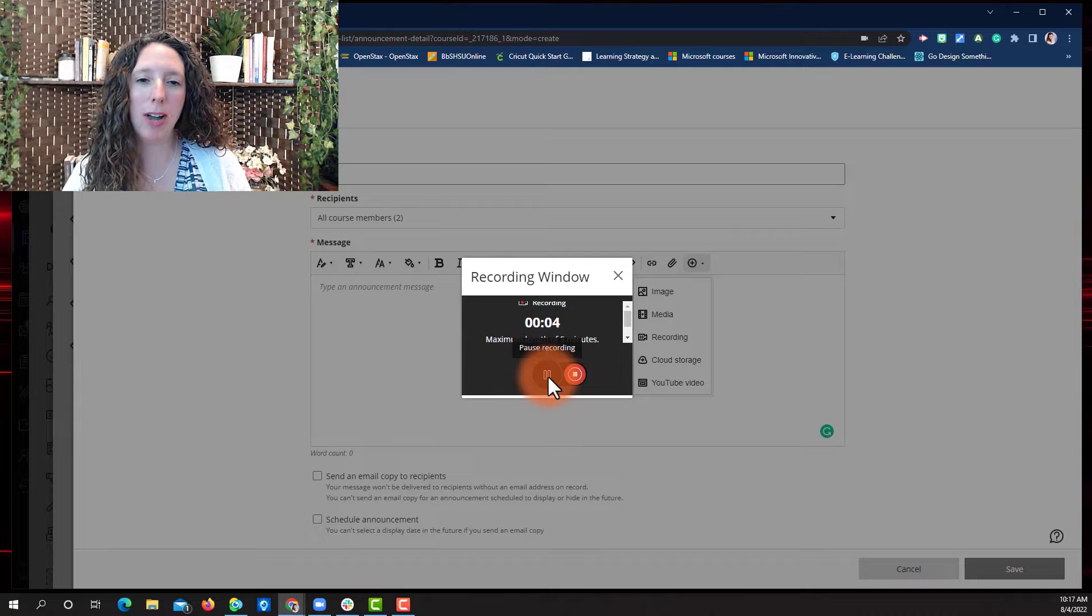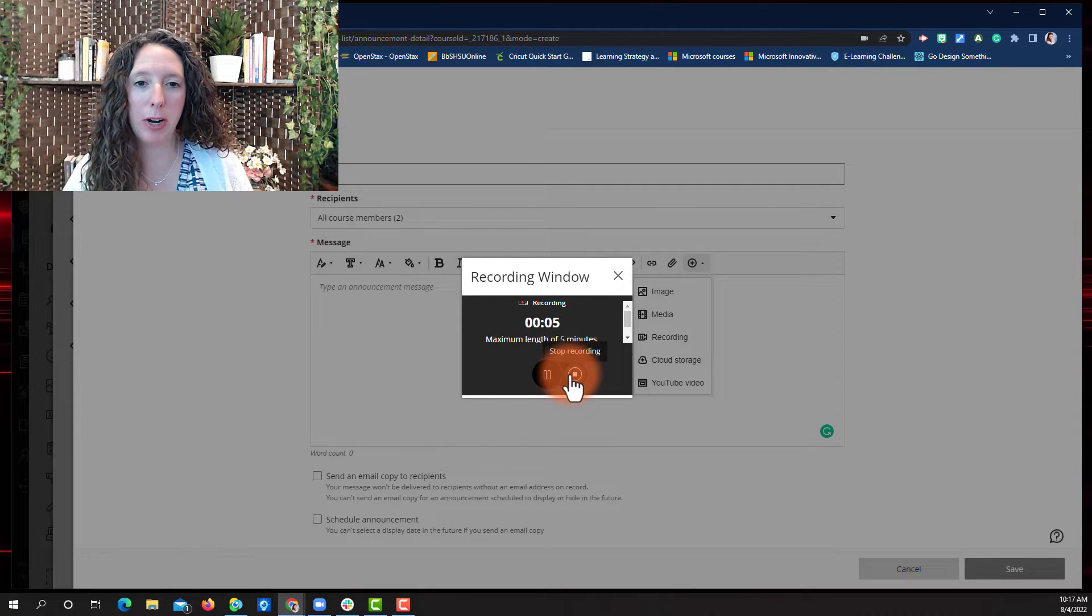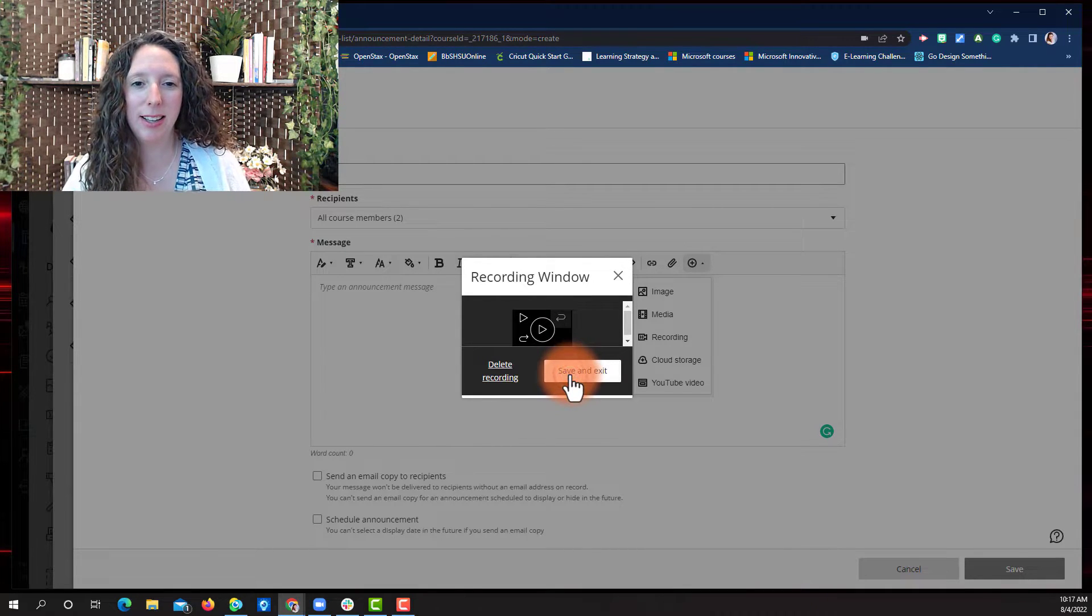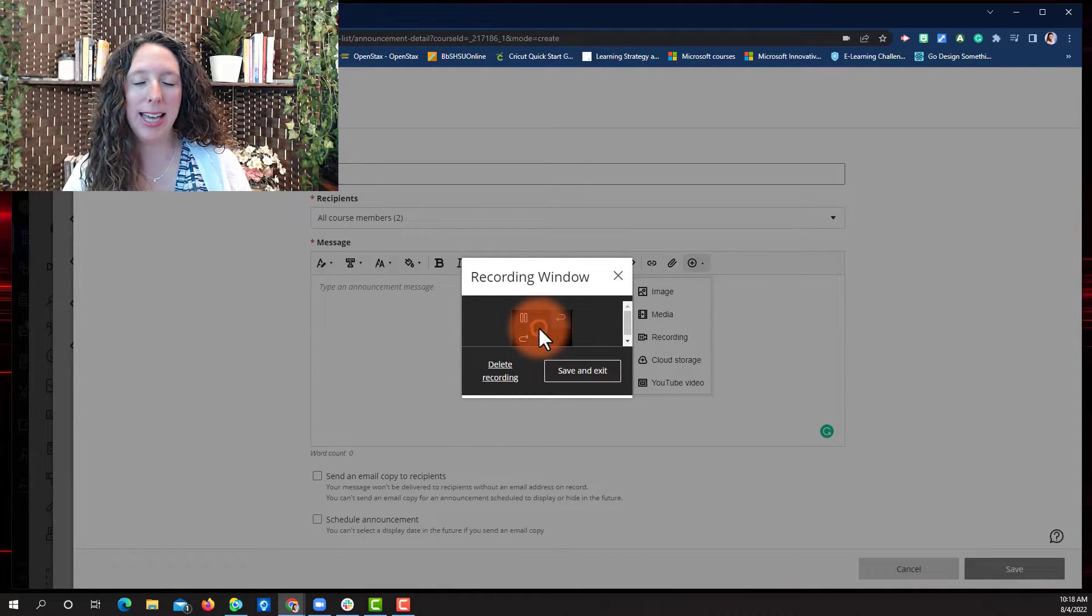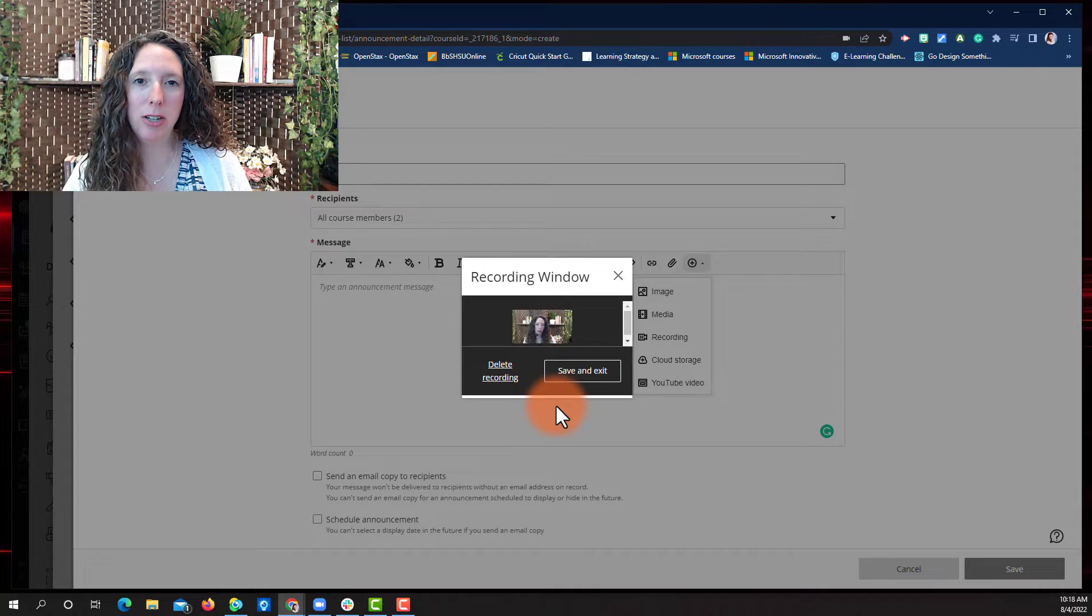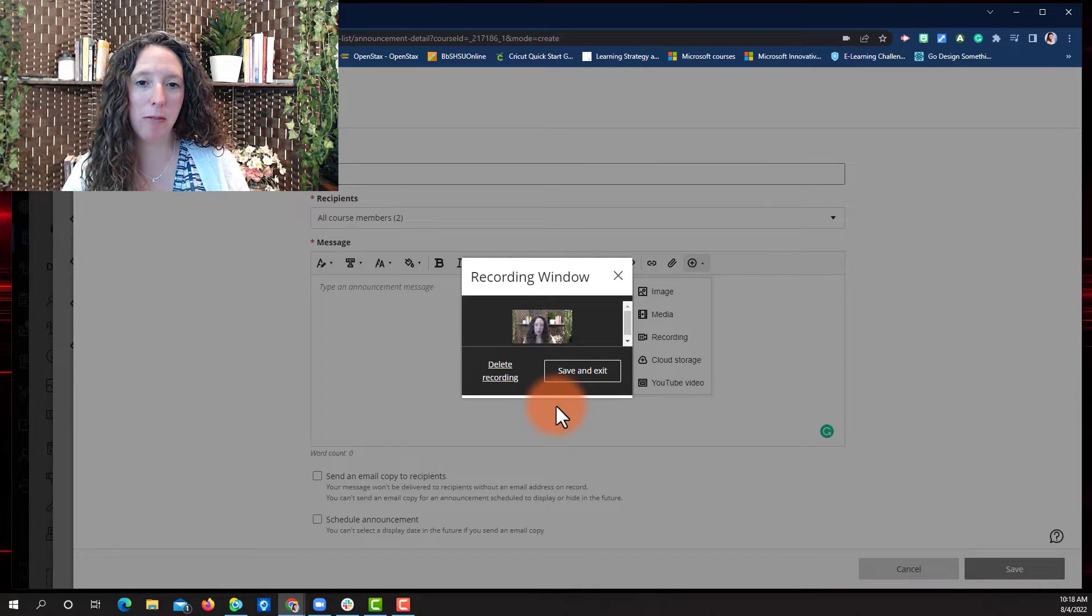When you're finished, press the red Stop Recording button. You can select the play in the middle of the screen to watch a playback of your video.